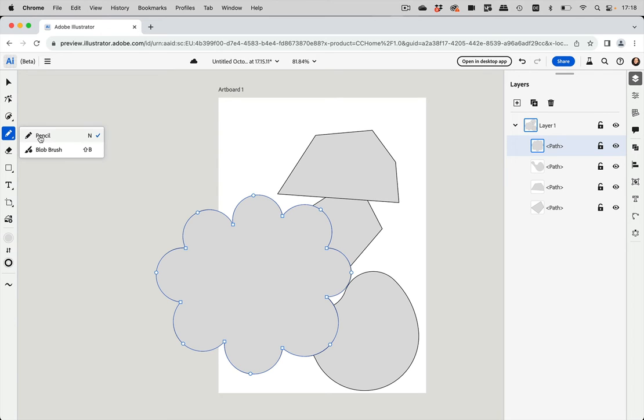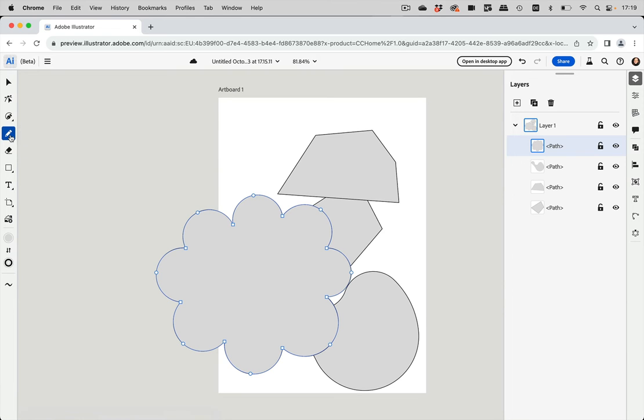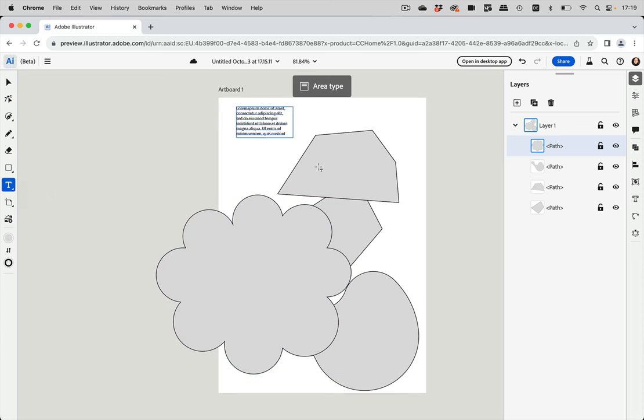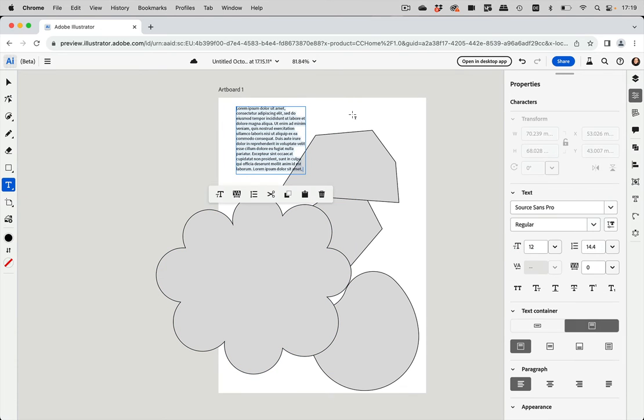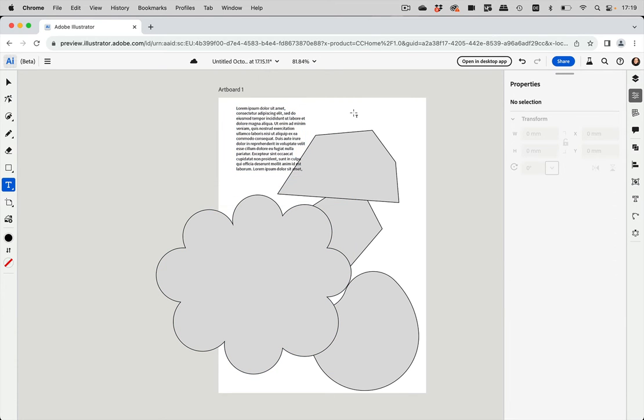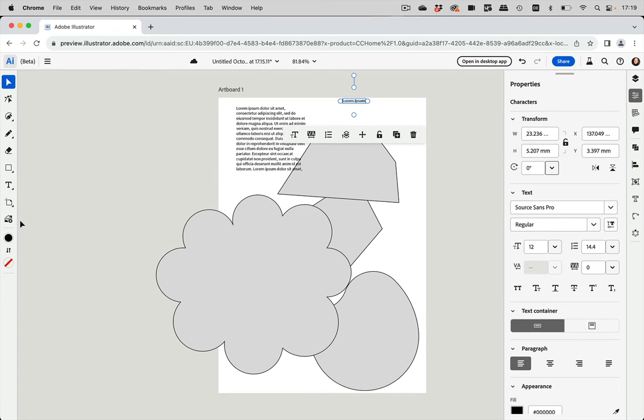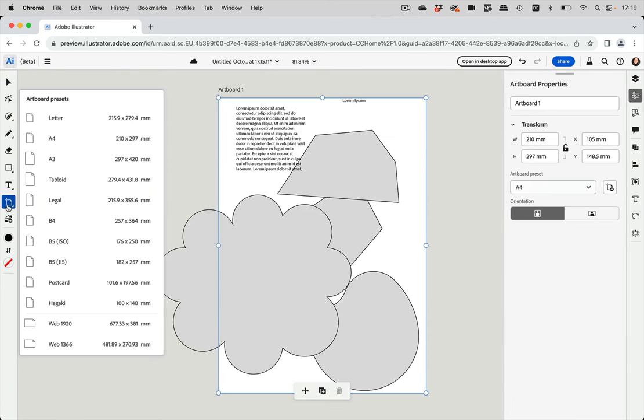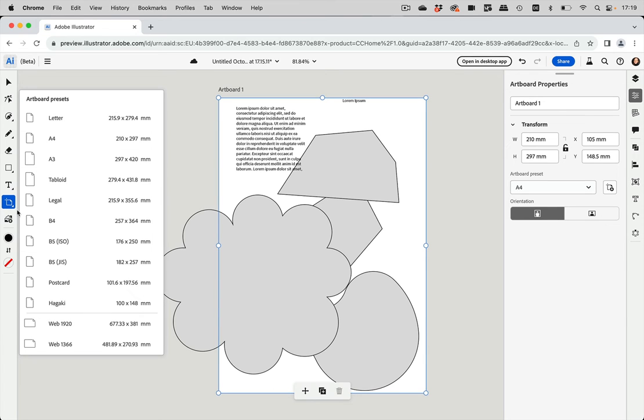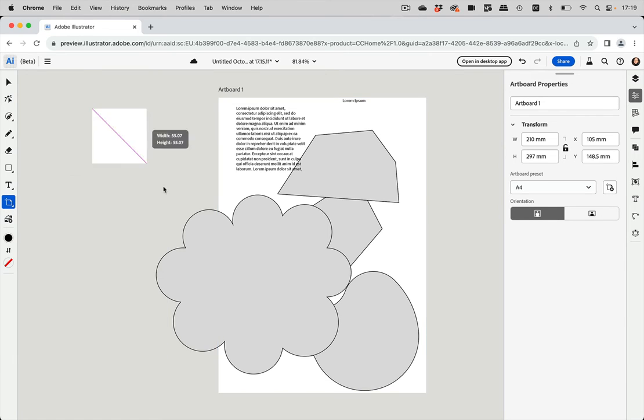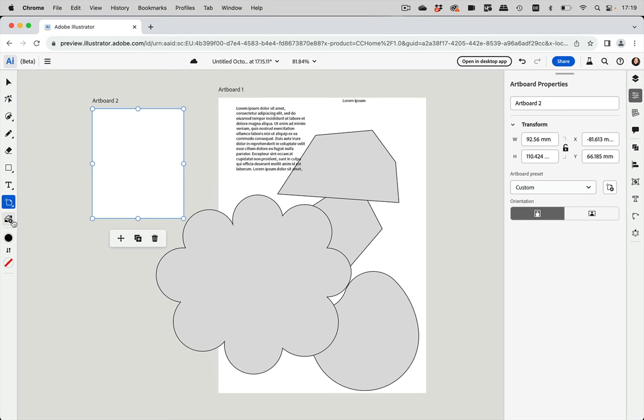Then we have a pencil tool, which works like the standard pencil tool and a blob brush eraser. And then you can also set type and vertical type. And you can create area type as well as point type by clicking here. You can create new artboards with this tool, like so. And you can change the size of the active artboard, but you can also create new ones. And with this one, you can place images.